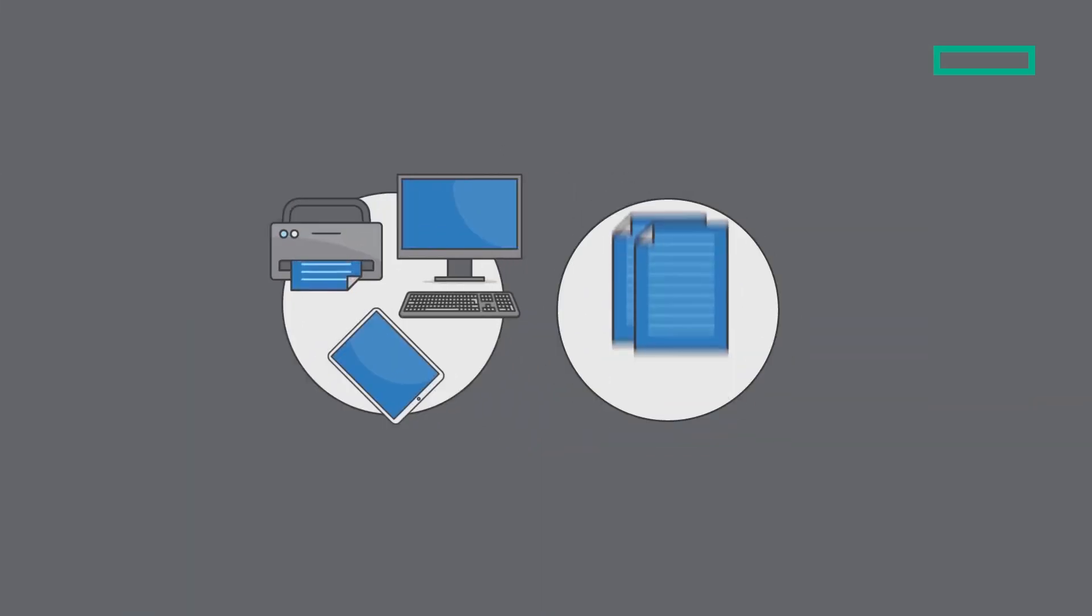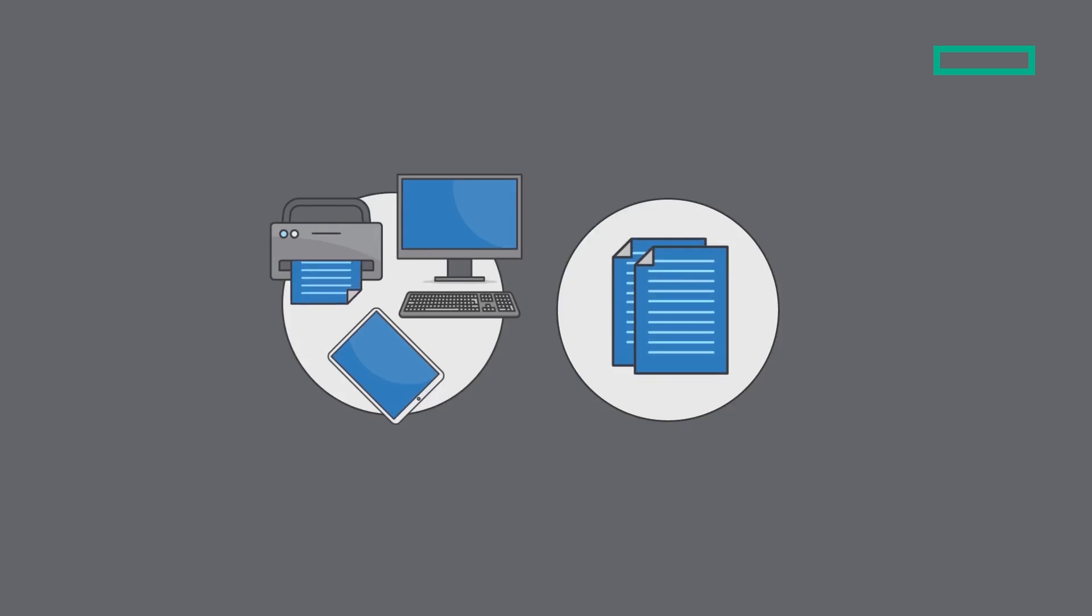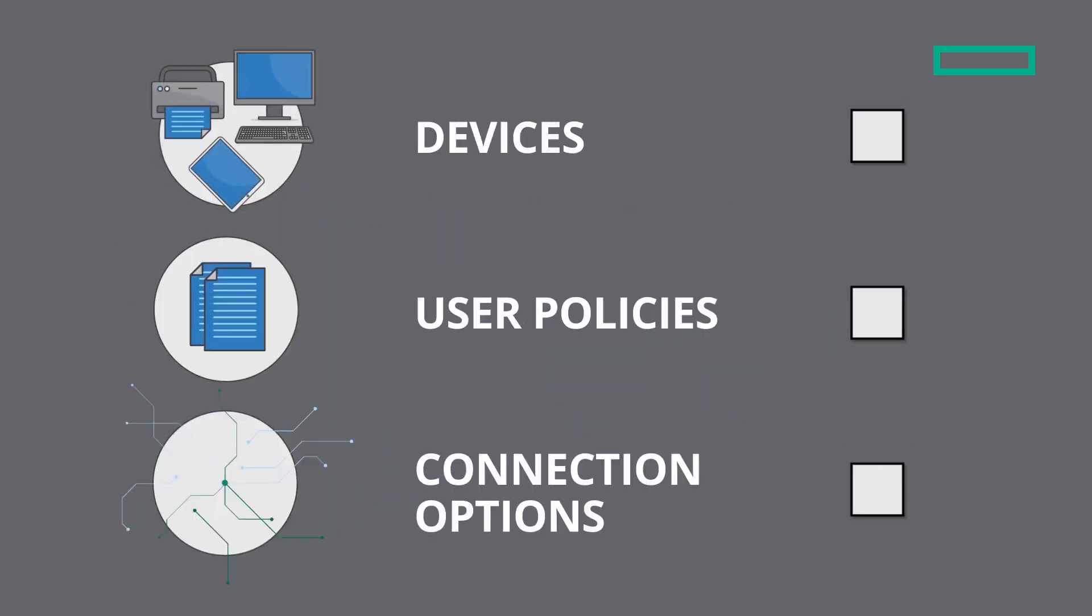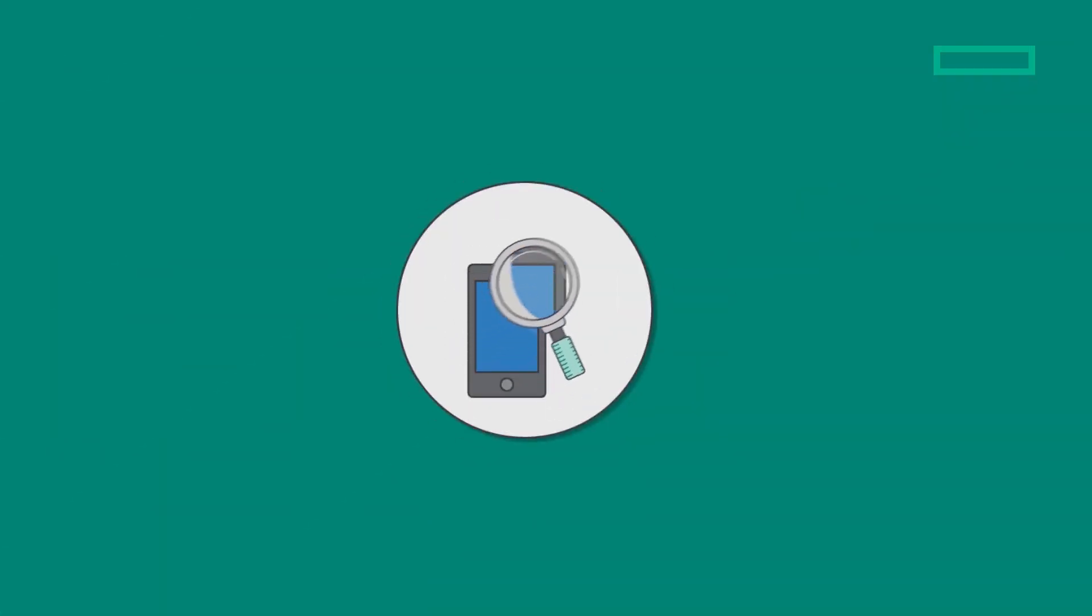ClearPass provides specific access to users and devices based on context like who, what, where, and when of the connection attempt. ClearPass ensures only healthy devices connect to the network based on security policies on both wired and wireless connections.